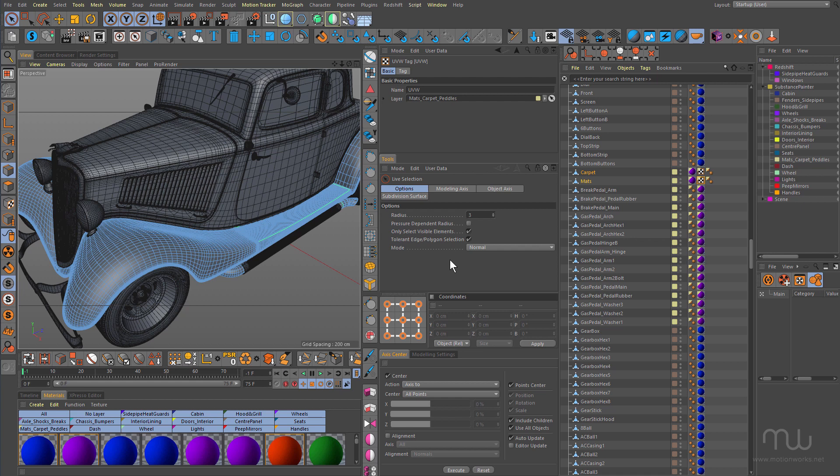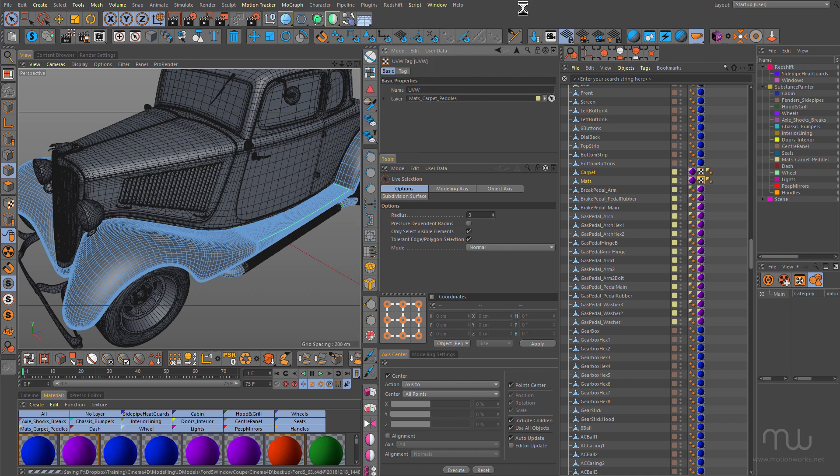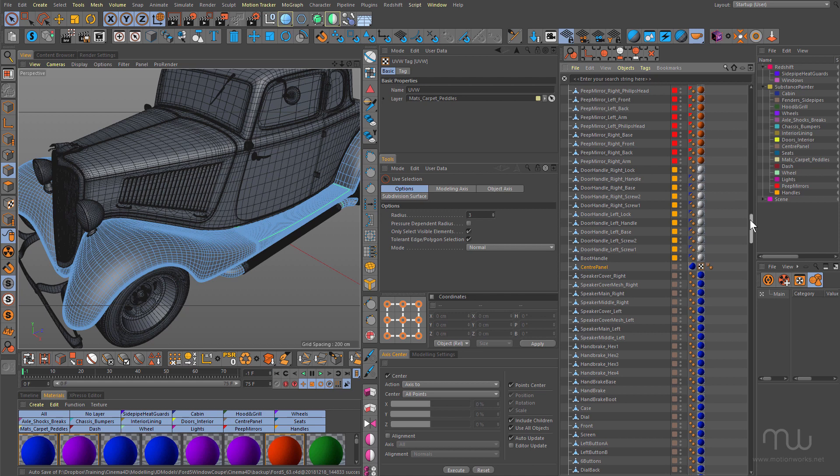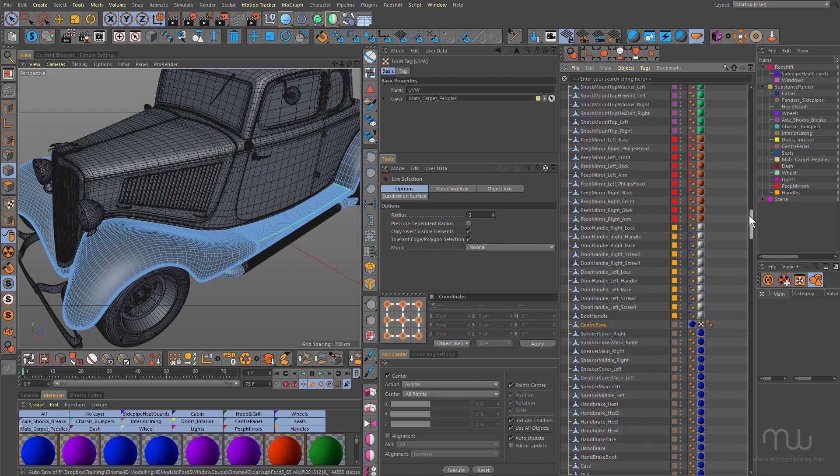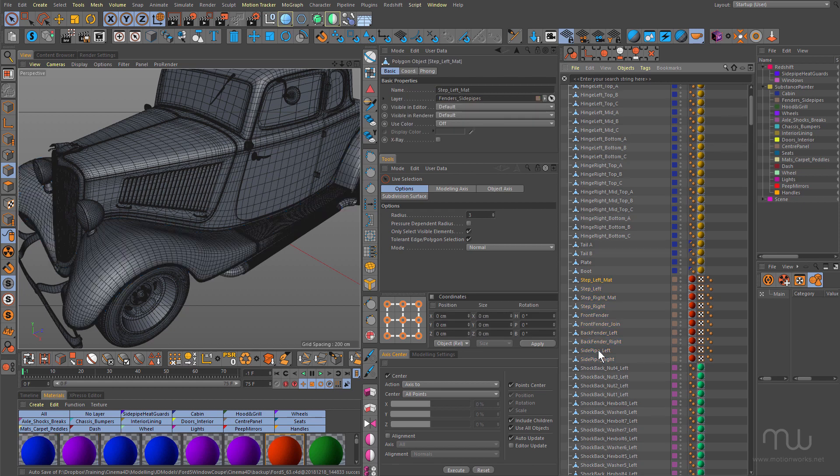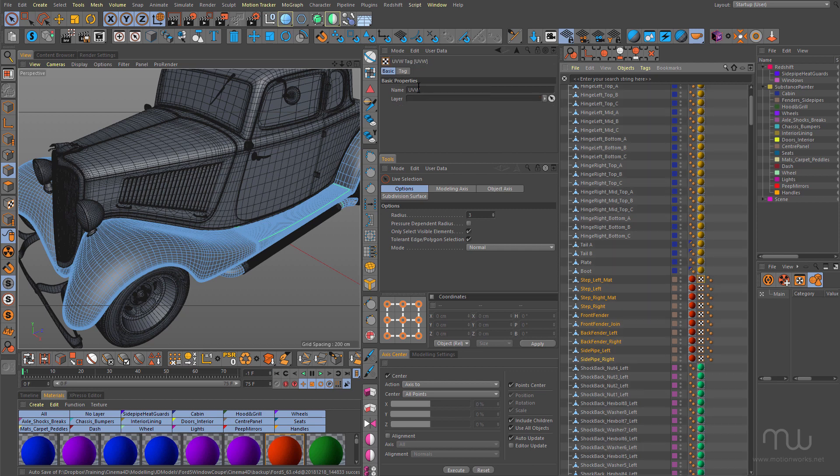I'm just going to show you. In the previous tutorial I showed you how I can send objects across to Rhizome UV from Cinema by clicking on Plugins and choosing Rhizome UV Extended, Export to Rhizome UV. Now I've already unwrapped a bunch of things, I'm just going to grab three different objects. I'll grab the steps and the side pipe, you can see there's the UV maps, something to keep in mind here is the UV tag is named UVW.